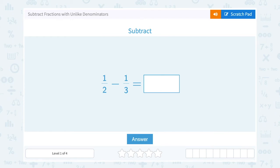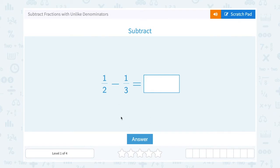Let's take a look at how to subtract fractions with unlike denominators. The problem asks us to subtract one-half minus one-third. When you're adding or subtracting fractions, you can only add or subtract them if they have the same denominator.